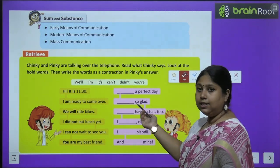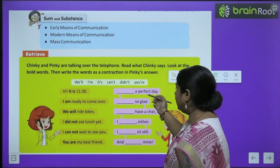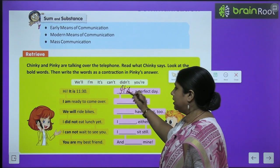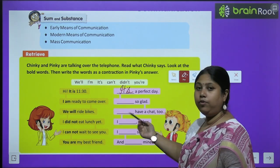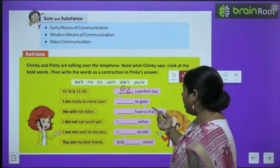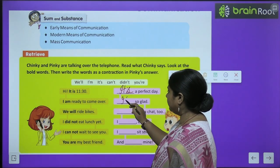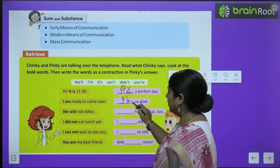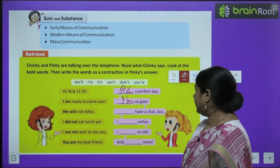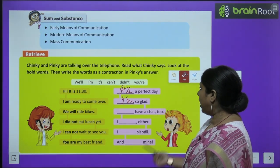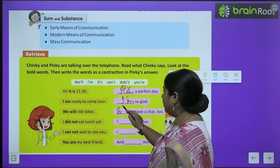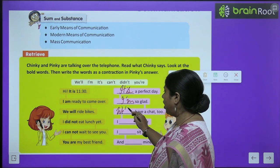Hi, it is 11:30. It's a perfect day. Alright, I am ready to come over. Main tayyar hua aane ke liye. I am so glad. Alright, we will ride bikes — dash — have a chat too. We will have a chat too.